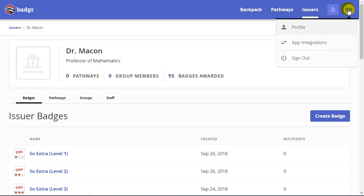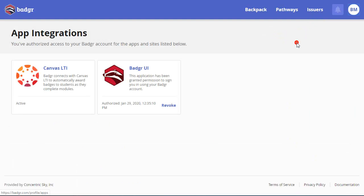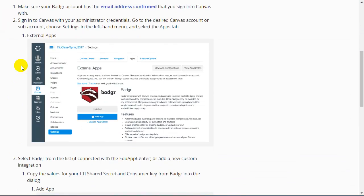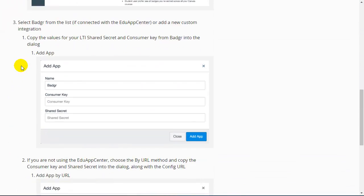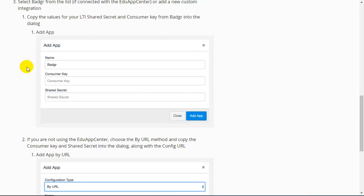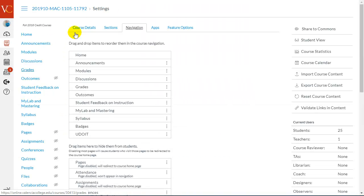I'm going to click in the upper right corner under my initials, and I'm going to choose App Integration. I'm going to choose that I'm integrating into Canvas, and this would be the shared secret and consumer key. There are instructions here and more details about how to continue that process.